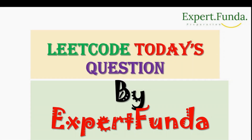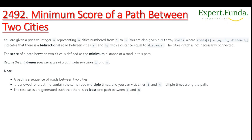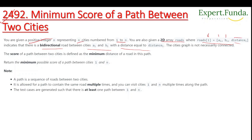Today we are going to see the LeetCode question 2492: Minimum Score of a Path Between Two Cities. The question says you are given a positive integer n representing n cities numbered 1 to n, and a 2D array roads where roads[i] is [a, b, distance], indicating a bidirectional road between city a and city b with the given distance.